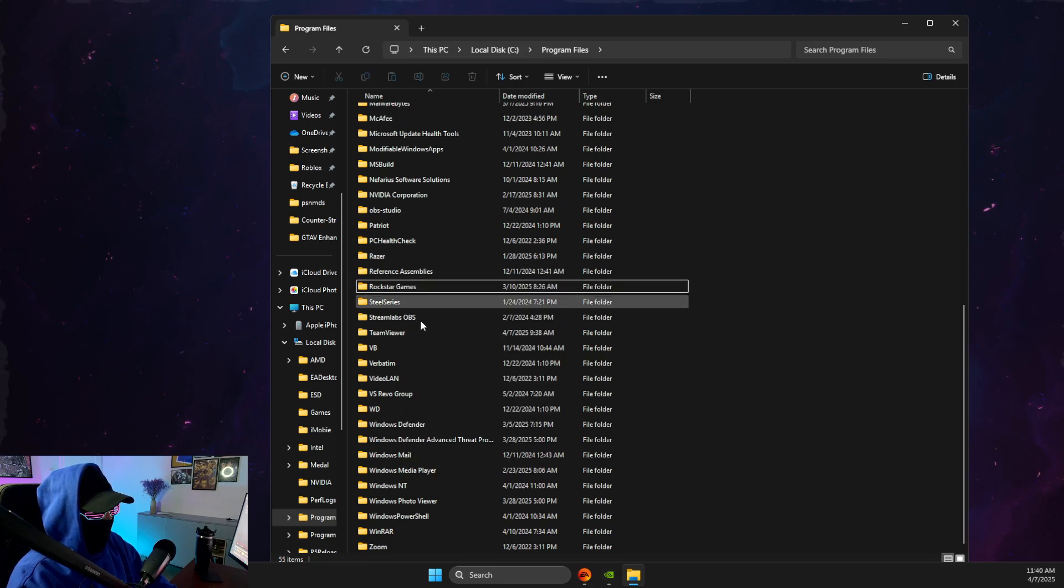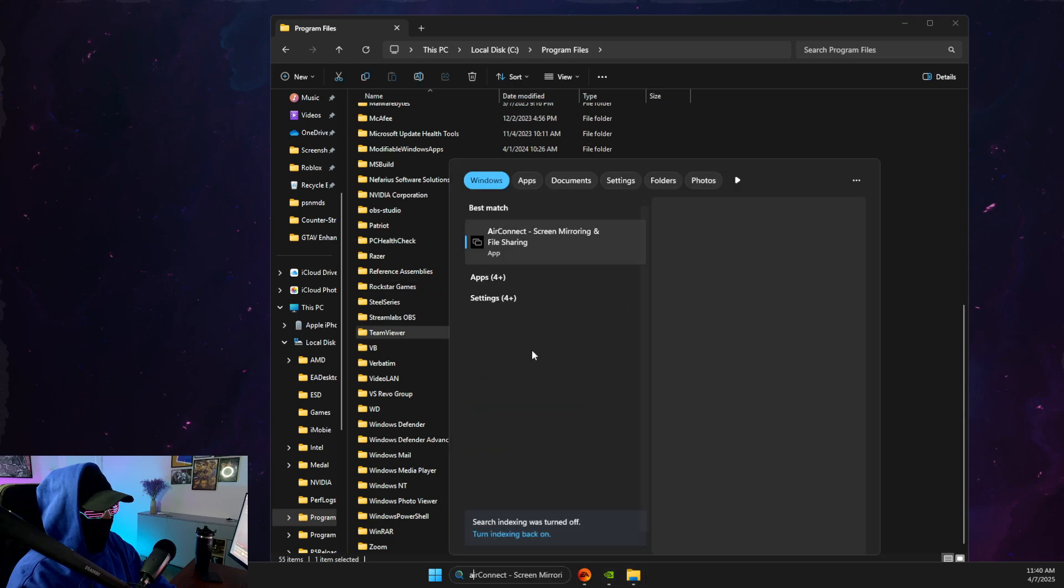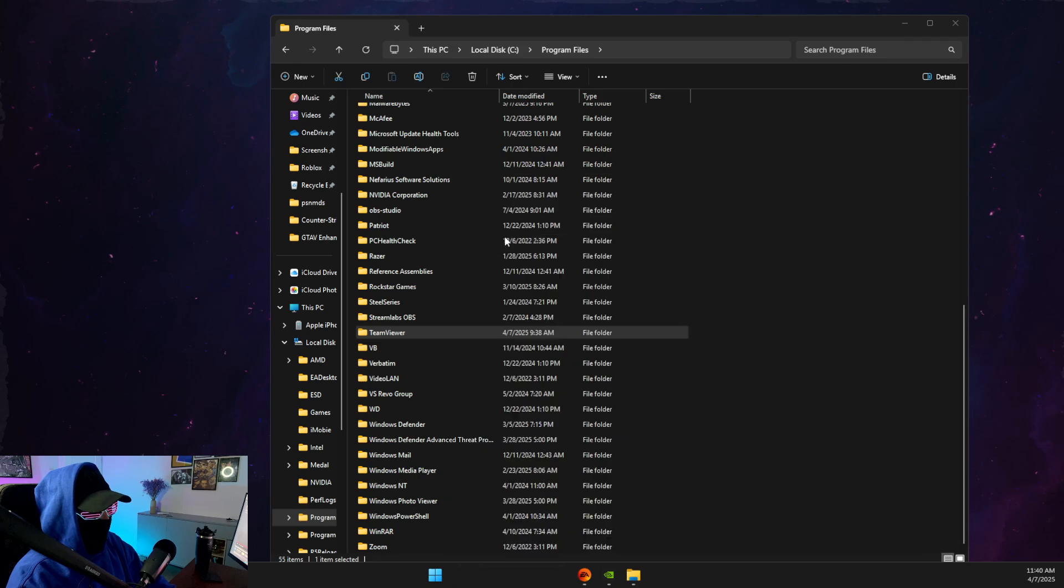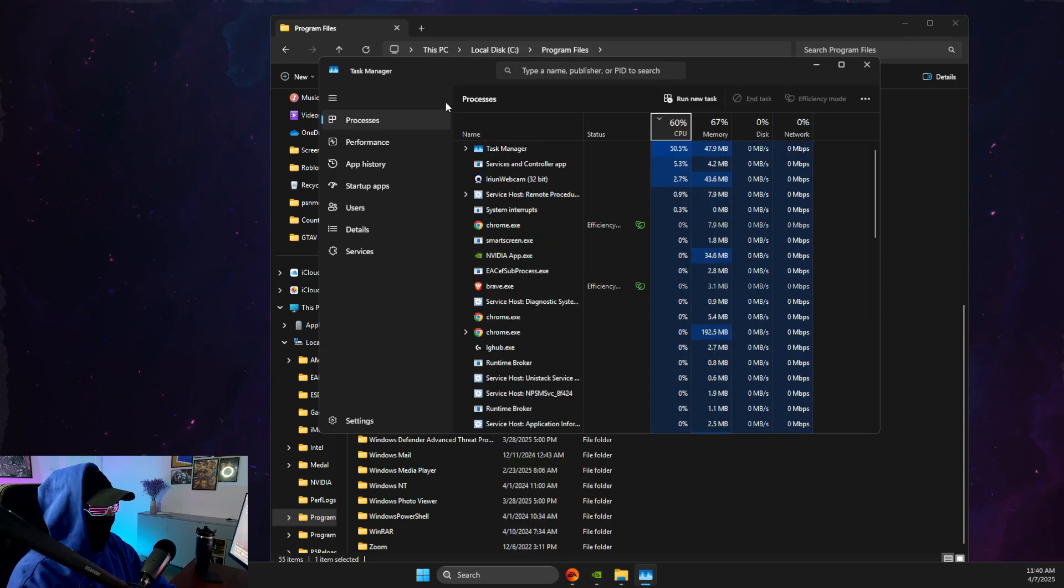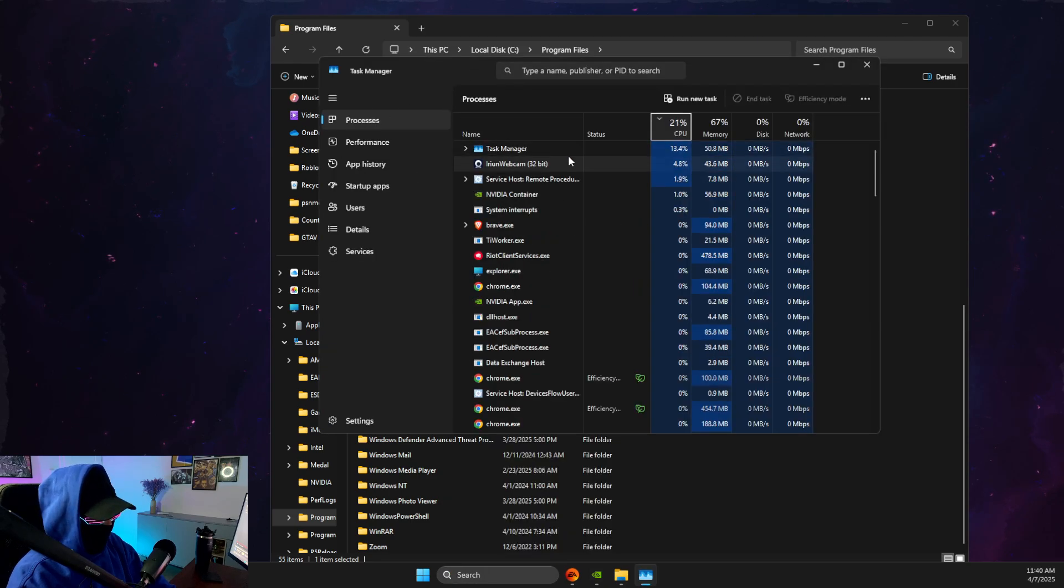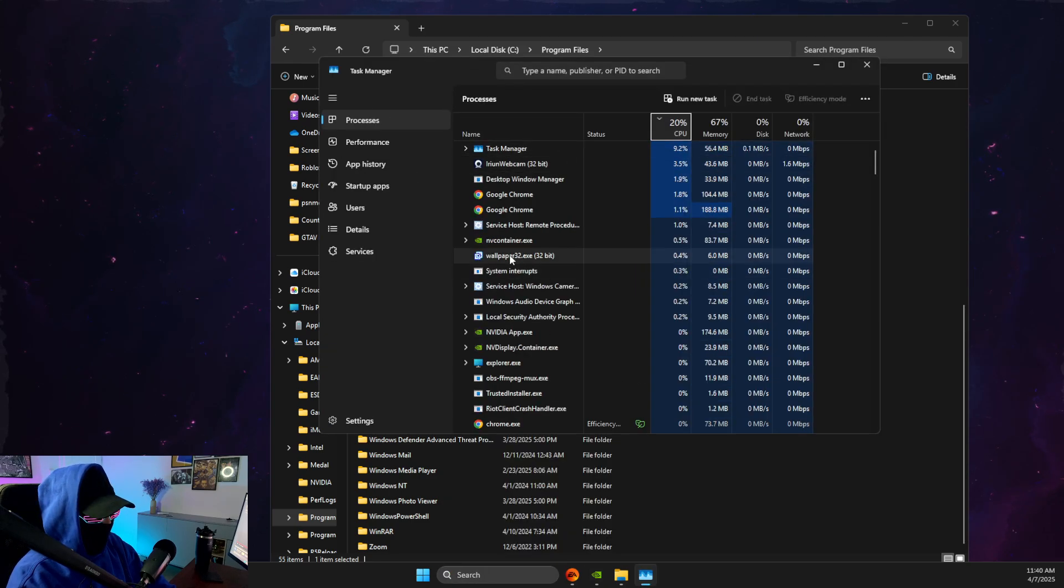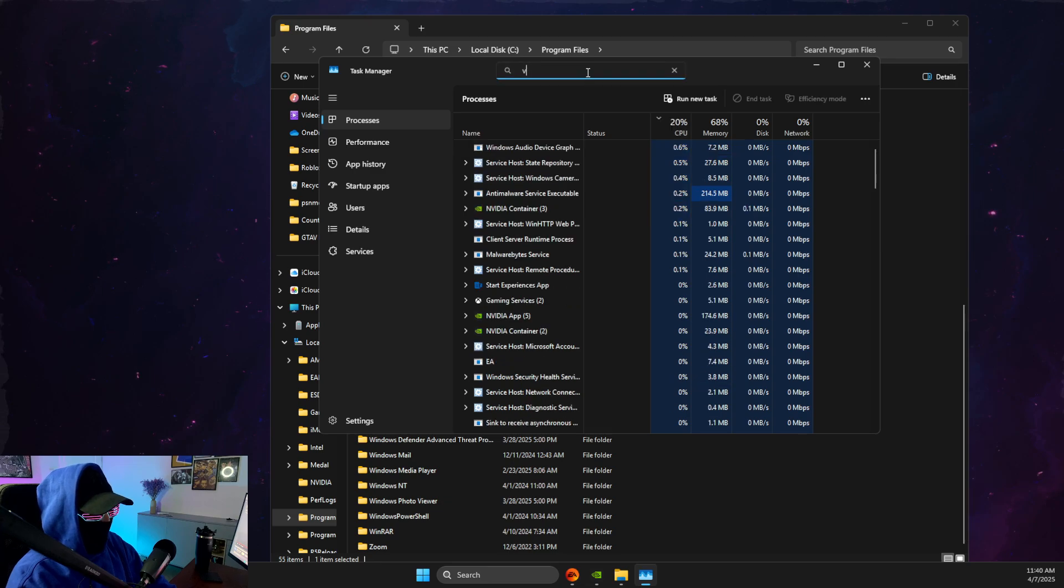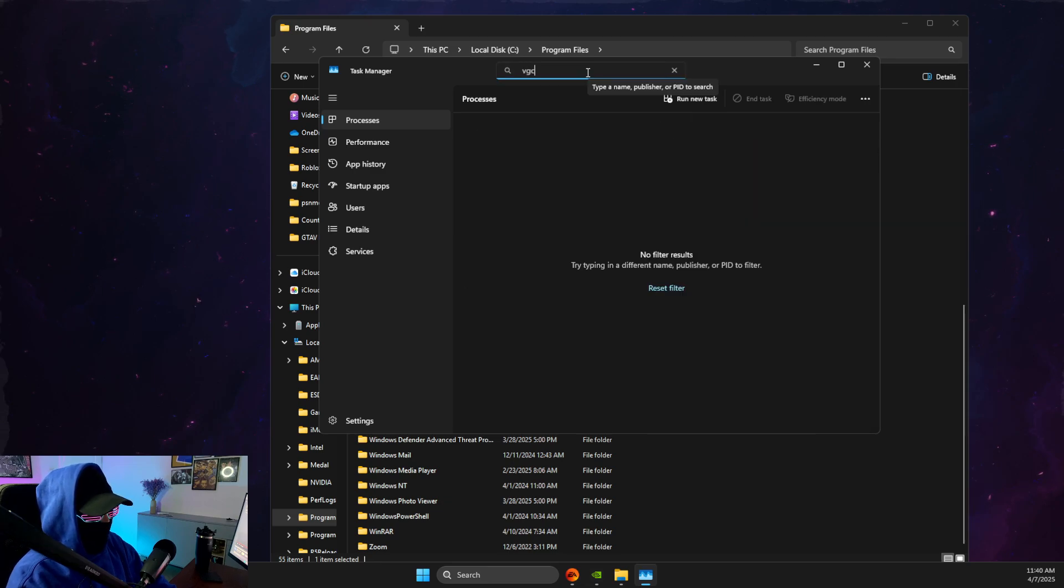If you cannot delete this folder, you just need to open up task manager, and then you need to end all the tasks related to Riot client or VGC.